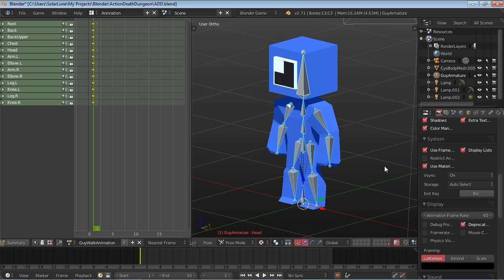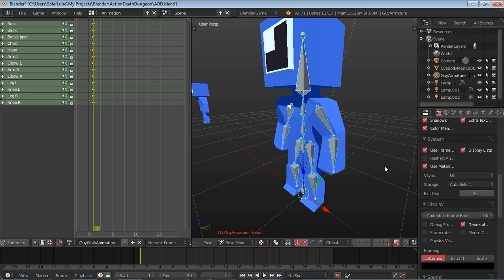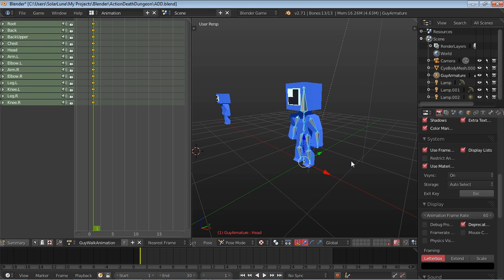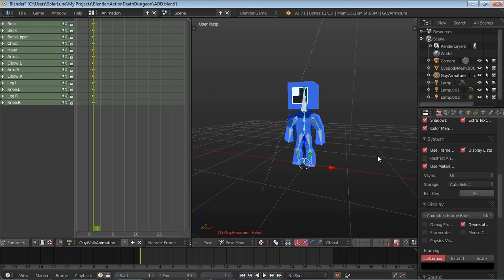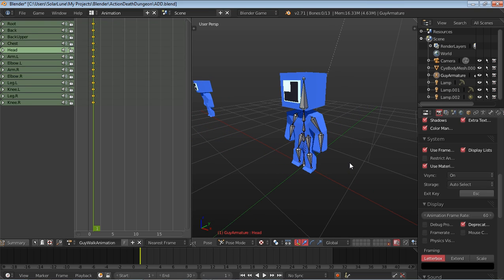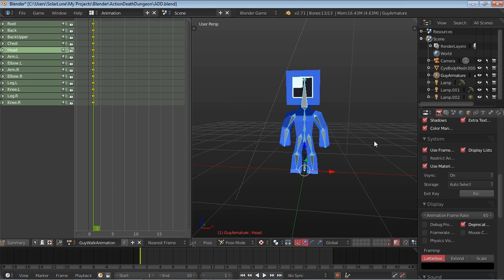So first things first, when you think about a walk animation, you're basically going to be dealing with two kind of aspects. That's the strike, and then the cross. Strike, cross, strike, cross. That's a walk animation. Learned that from an old Blender book I purchased quite a while ago. But anyway, it's pretty simple.